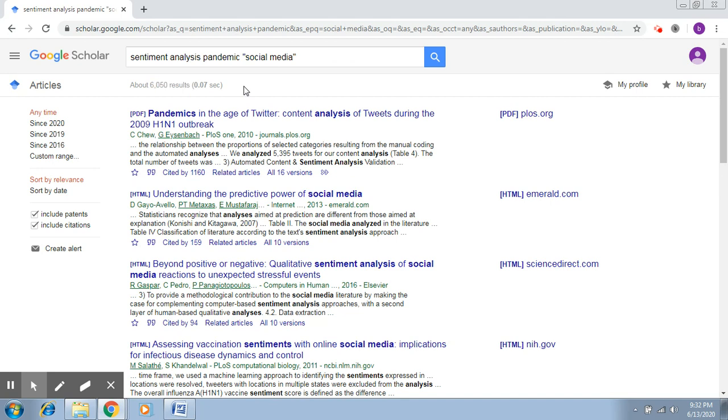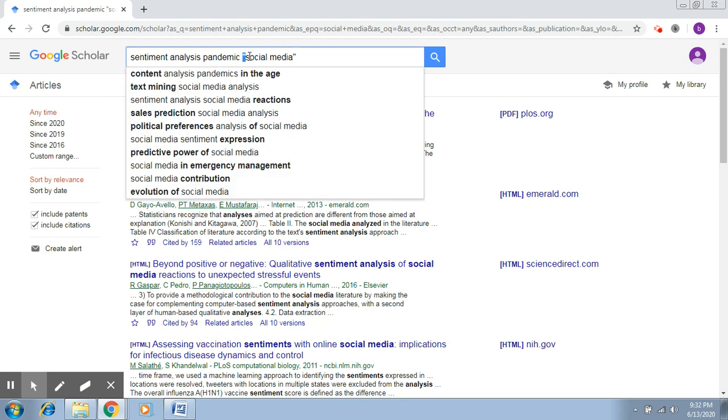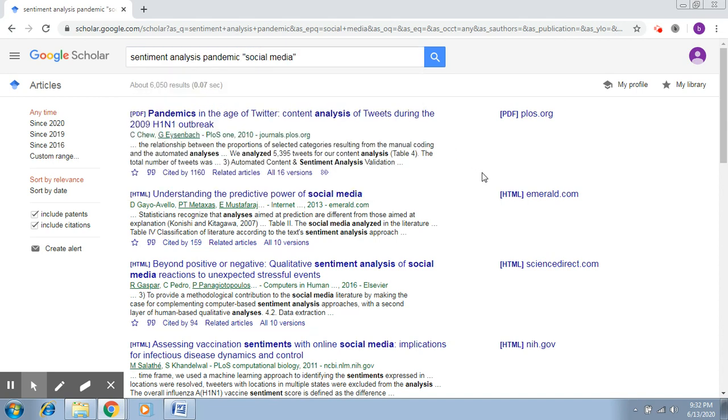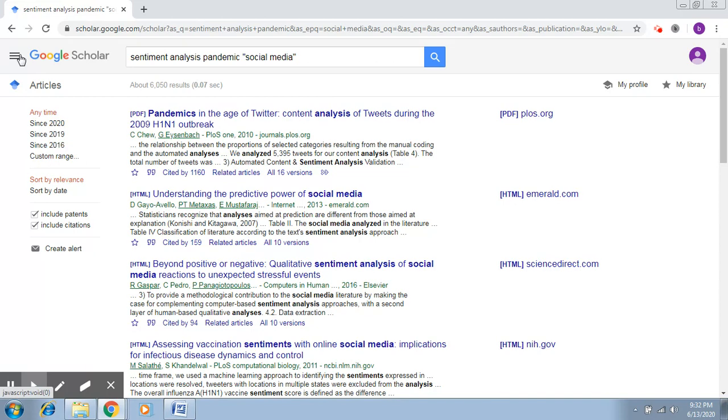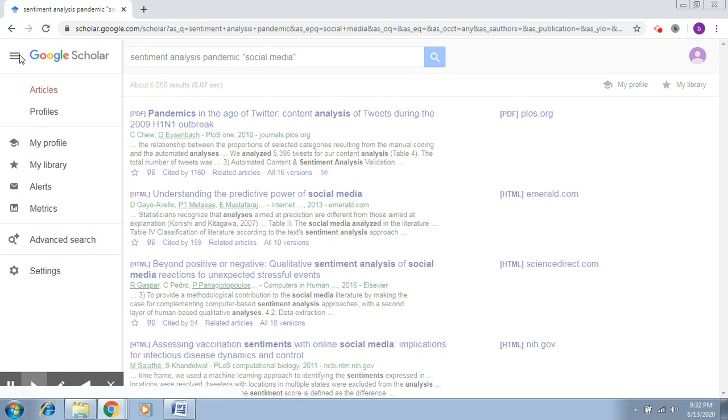All of these will majorly be dealing with content on social media which is being used for sentiment analysis of people during a pandemic situation. As you can see, the search has itself been changed into a double quoted social media. You can of course further refine this. Click on advanced search again.